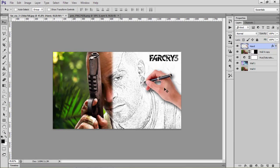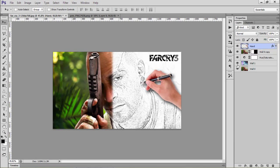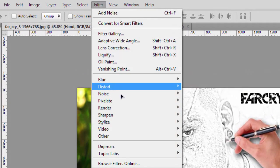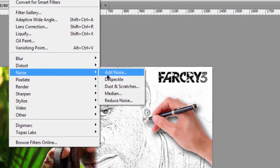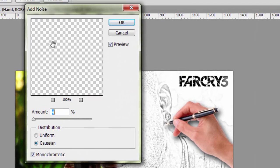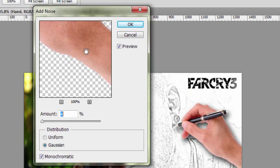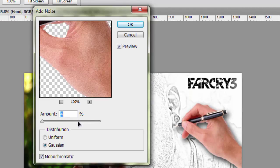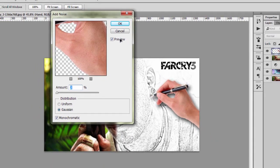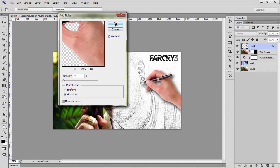Something more — I think it needs a bit more. Go to Filter, Noise, and we'll give the hand also a noise. Go to your hand layer. It's too much, so we'll decrease it to about 3, then decrease it further to about 2. I think it's perfect at 2, so hit OK.